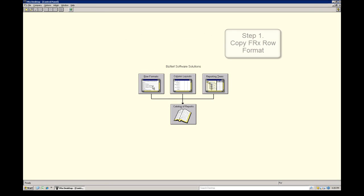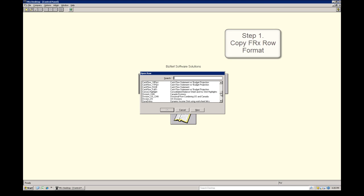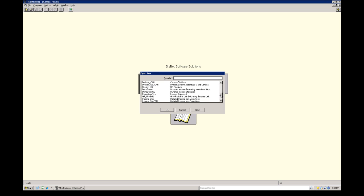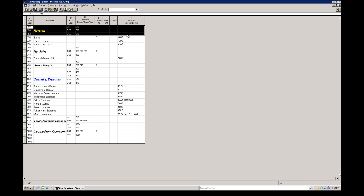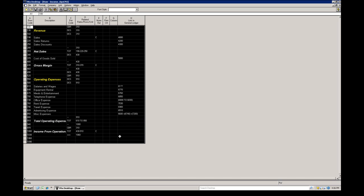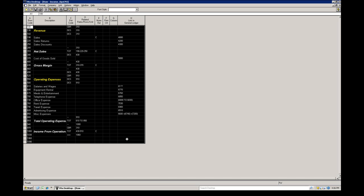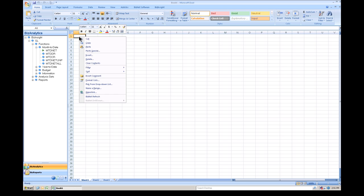So, the first step in the process is that we open up FRX and we open up a row format. Now, what you're going to see is I'm going to slide down here and select one of my row formats. Once I open it up, all I need to do is highlight the entire range. So, as you can see here, I'm going to highlight the range and I'm going to right-click and select copy. And now I'm going to go to Excel and I'm going to right-click and paste.